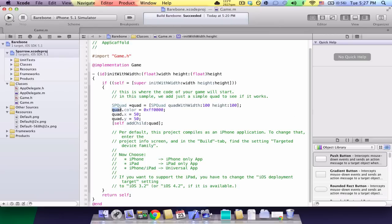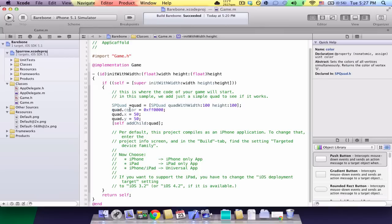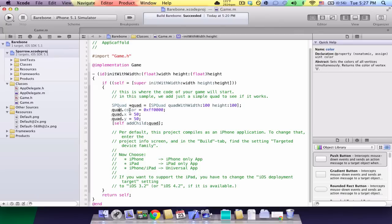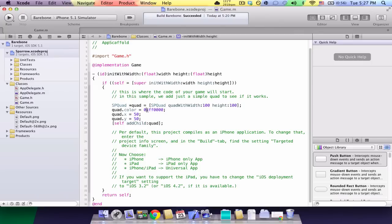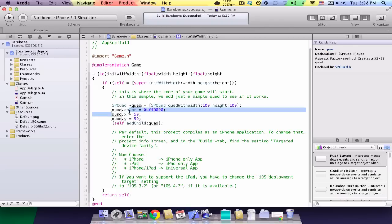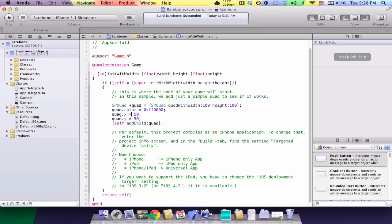Then, since this inherits from spdisplay object, we're getting its color. So, we're just setting the color property to 0xff0000. You can use hex codes, you just precede them by 0x. So, this is going to give us red. So then, quad.x is 50, and so it's going to be 50 to the right, and quad.y is 50, so 50 down.